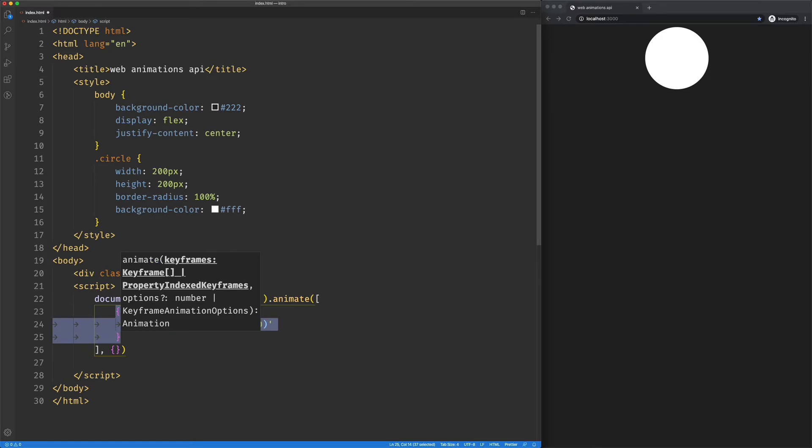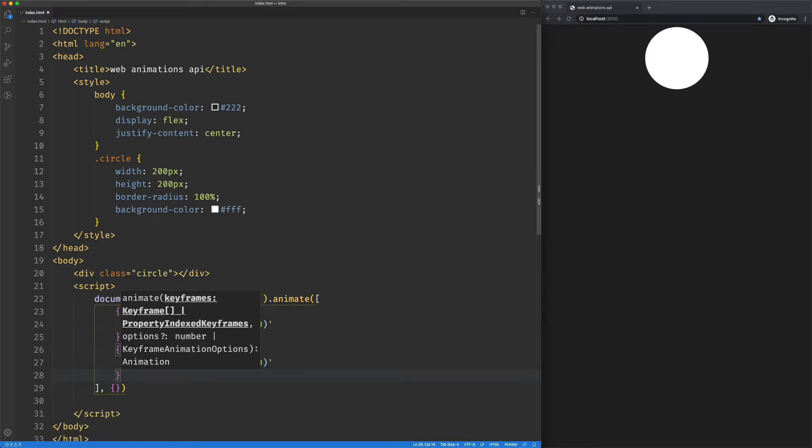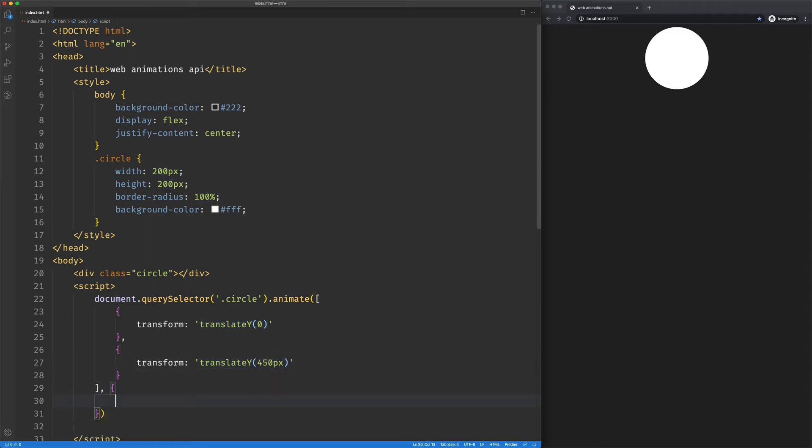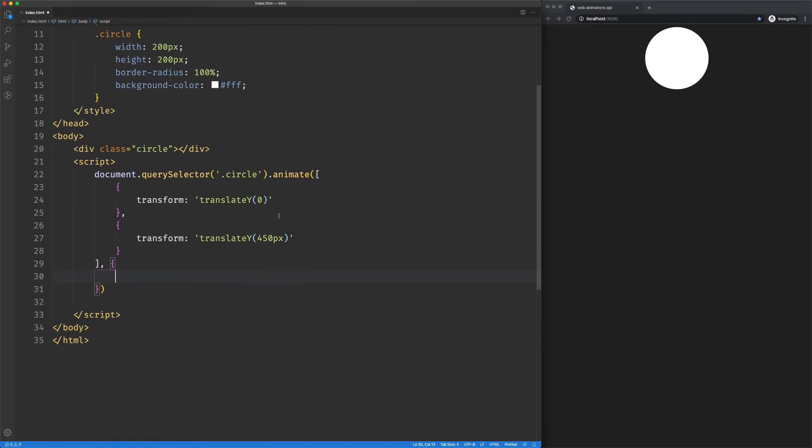I'm going to add another one. Again, we're still inside that array, and I'm going to say 450 pixels. Now, when I save that, nothing's going to happen because we haven't set up our timing object.